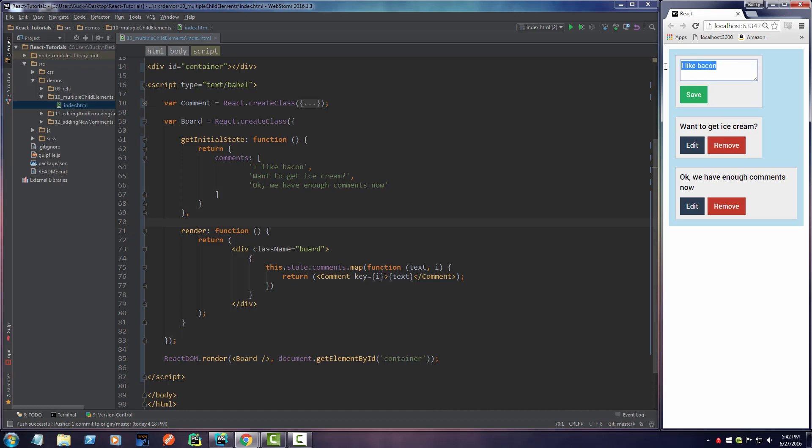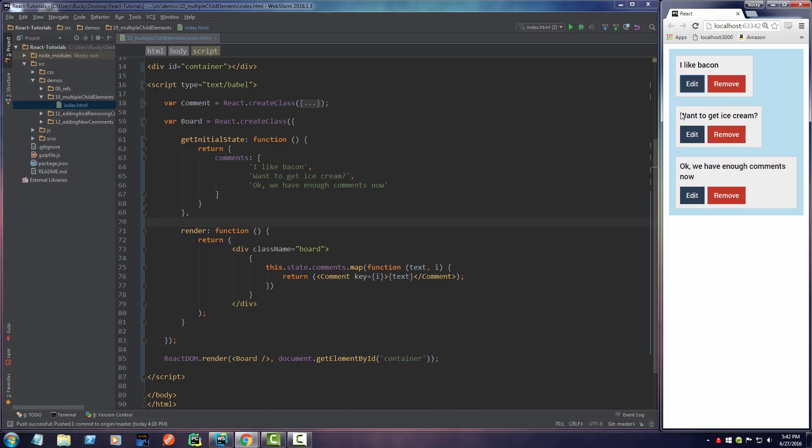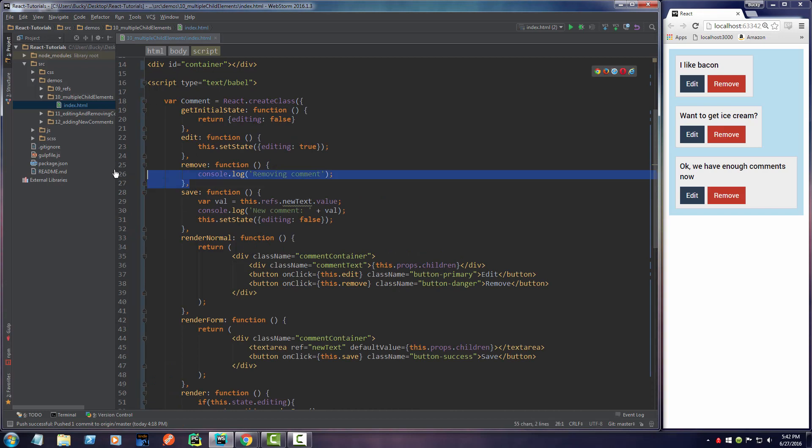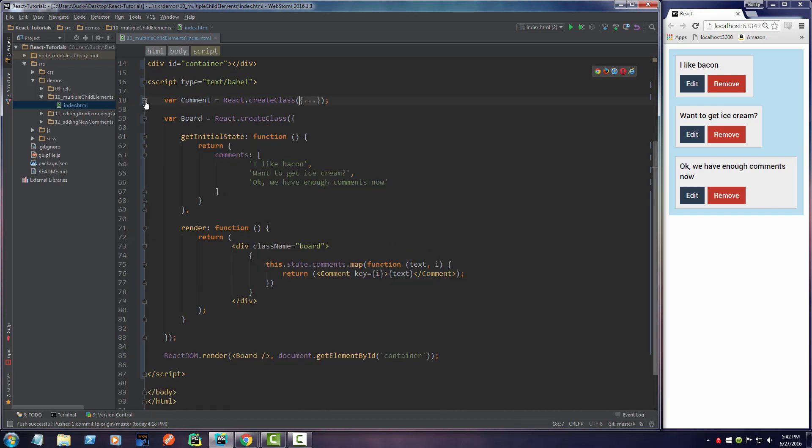So we got the interface changes working but none of the brains behind it. Also, this remove button doesn't do anything. If we hit remove, it just logs out something in the console. So they don't perform as expected - that's what we're taking care of in this tutorial.